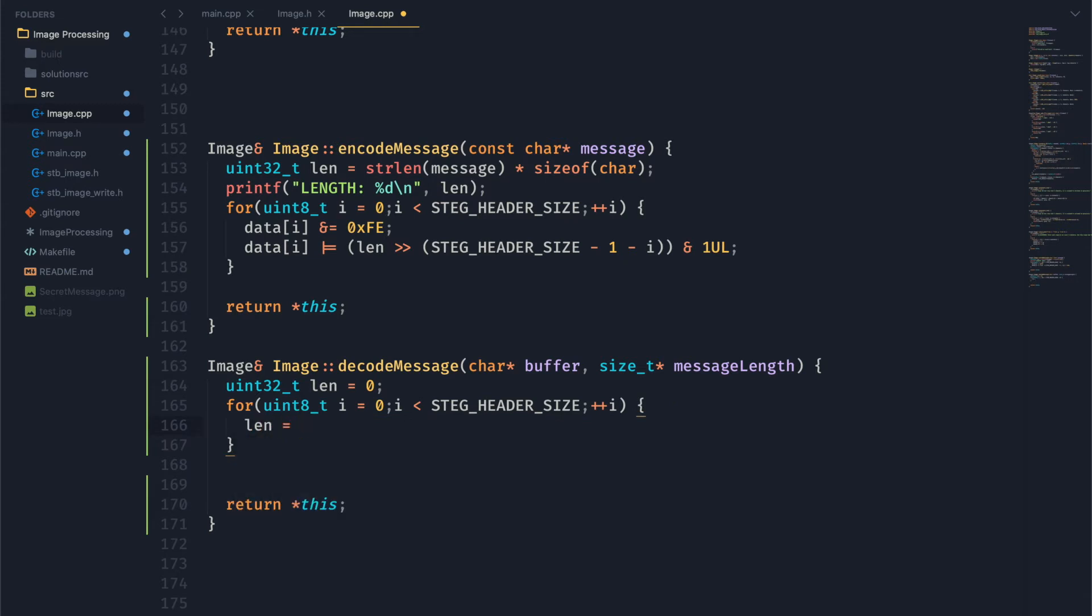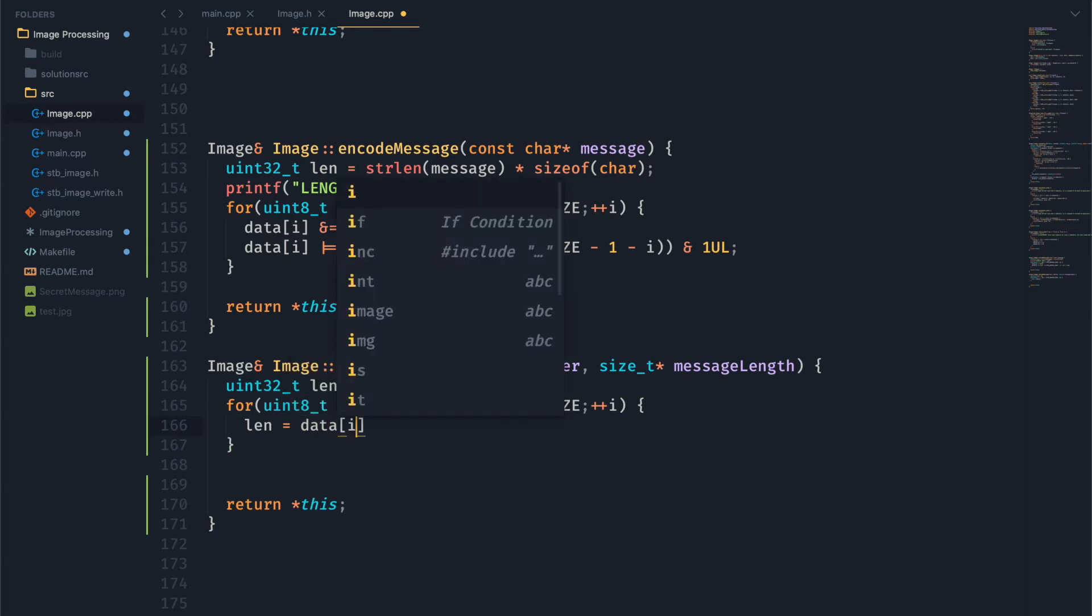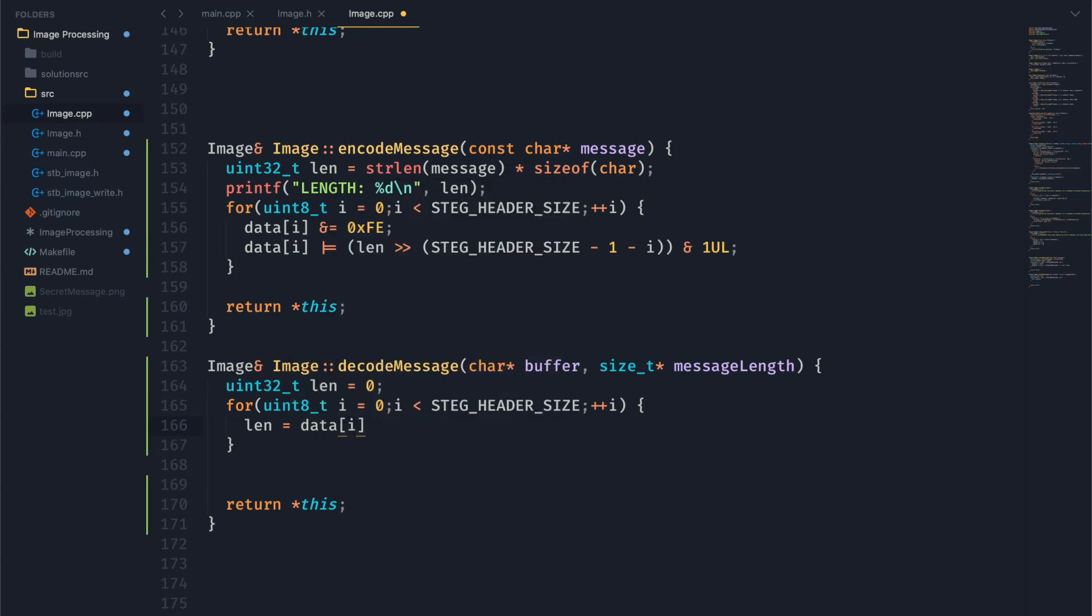We want to put our values into length. So we're going to say that length is equal to, and what do we want? We want the least significant bit of the i-th byte of our image. That's great and all, but we need to make sure that we're moving these values into length. And remember, like I said before, we're putting the most significant bit first.